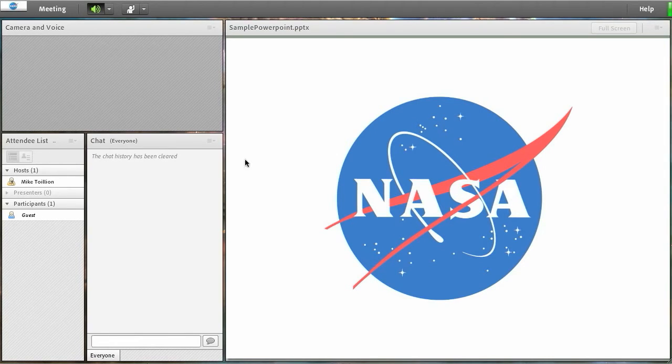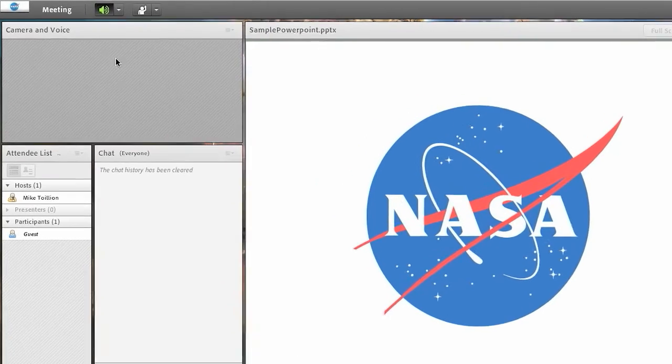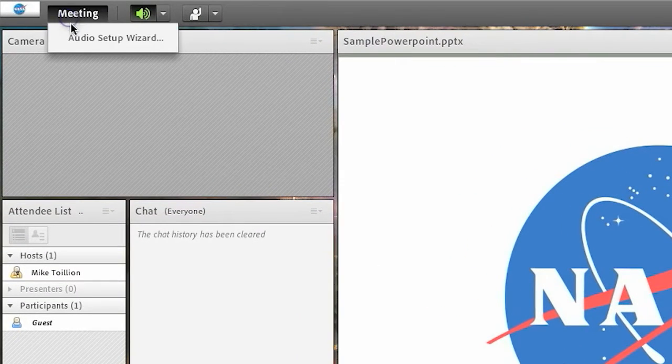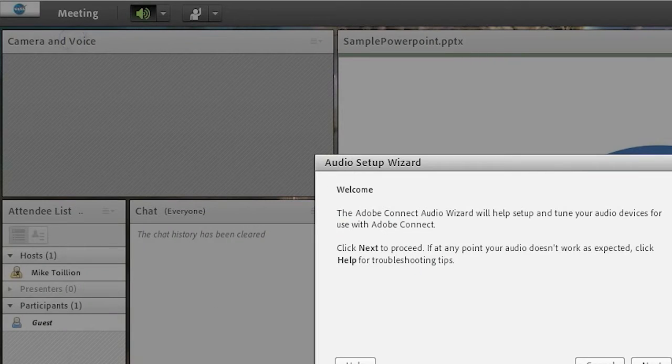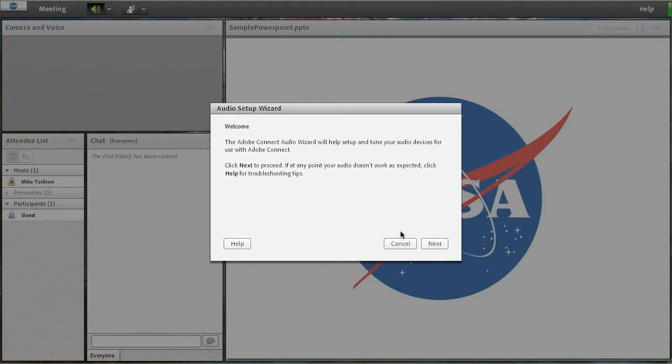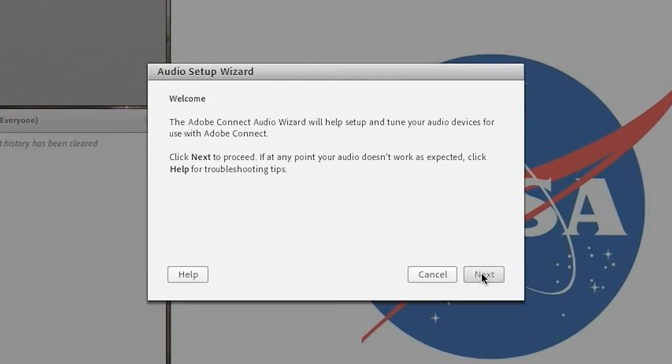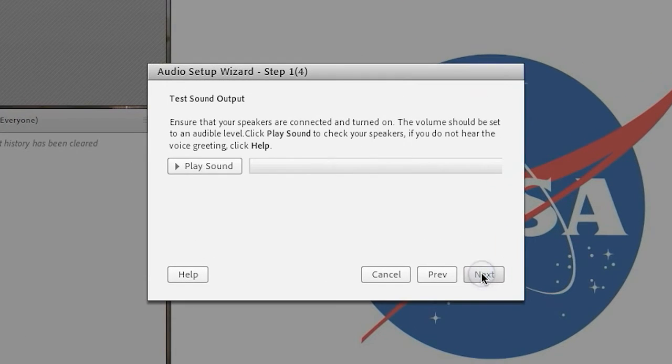Once in the virtual meeting room, click the meeting menu in the upper left-hand corner of the screen and select audio setup wizard. The wizard will guide you through a few basic setup screens to configure your microphone.